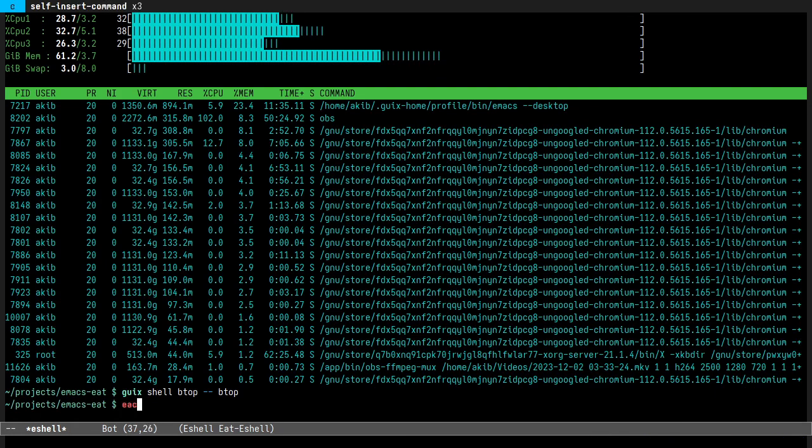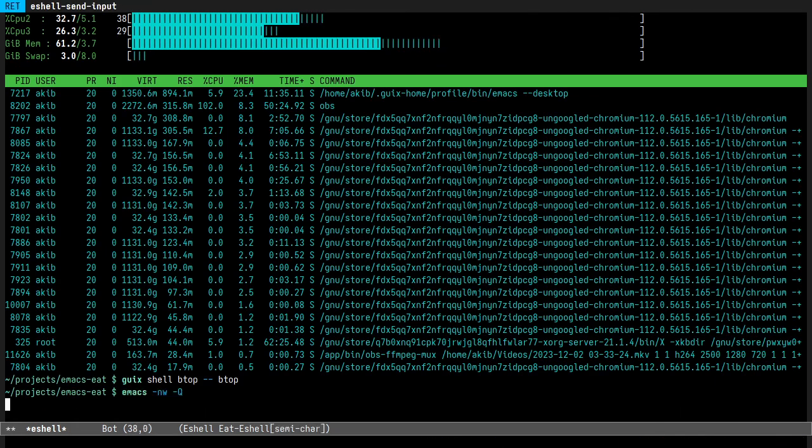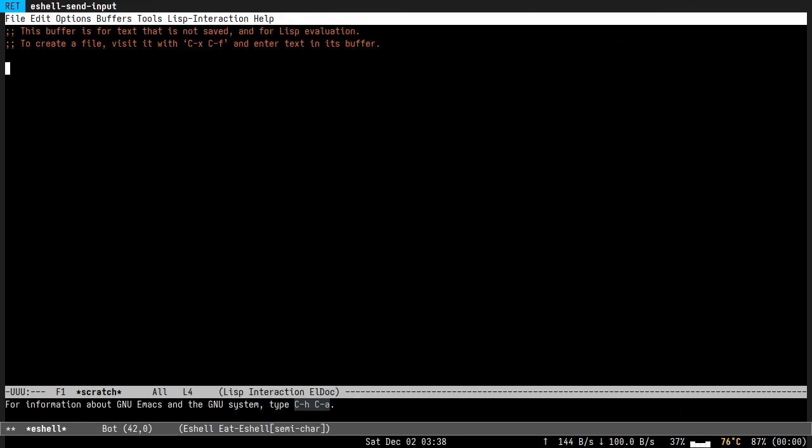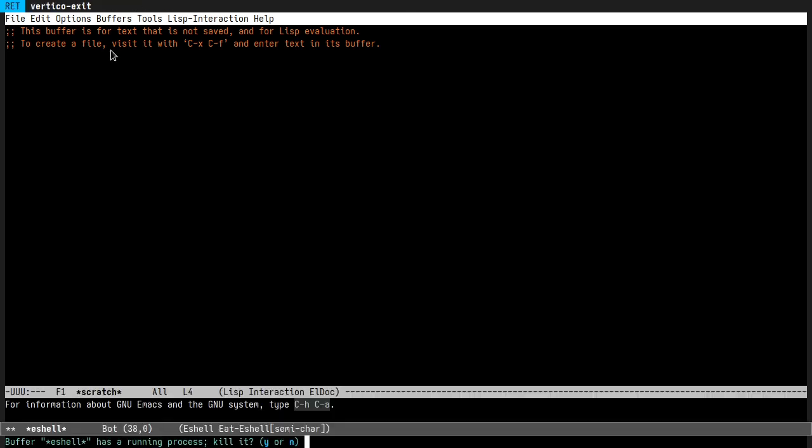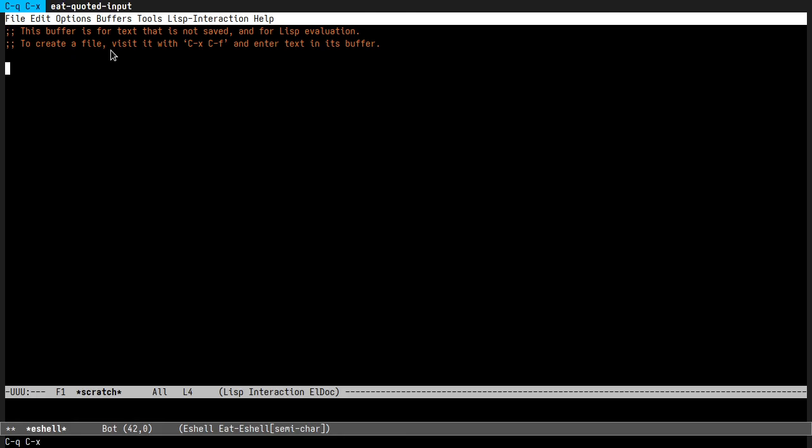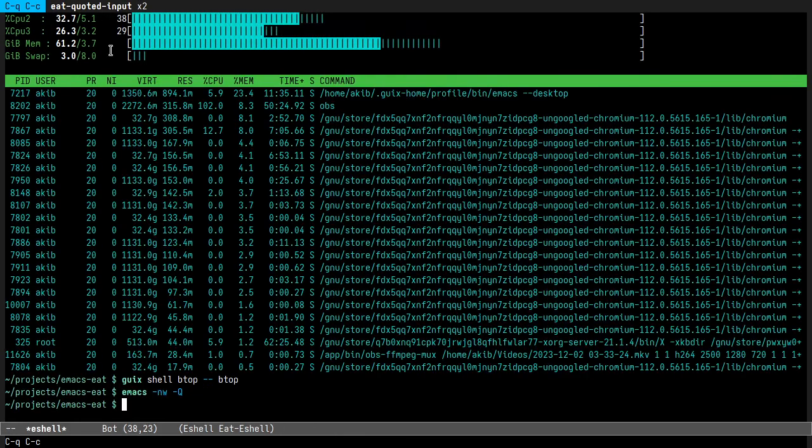And obviously Emacs itself. So let's discuss how to use it.